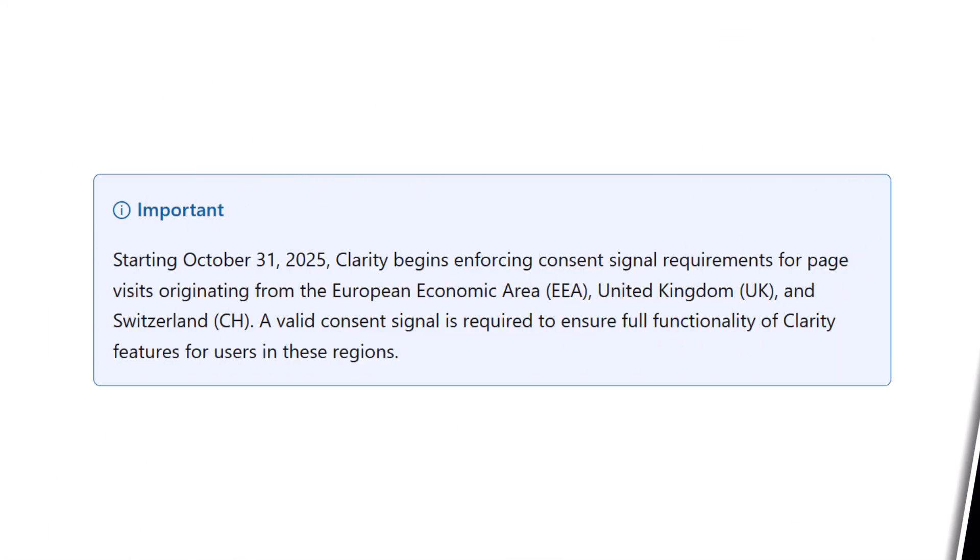Microsoft Clarity Consent API is now required in the European Economic Area, United Kingdom and Switzerland. So if you have visitors from those regions, you have to implement it now. Microsoft is enforcing this on October 31st, 2025.